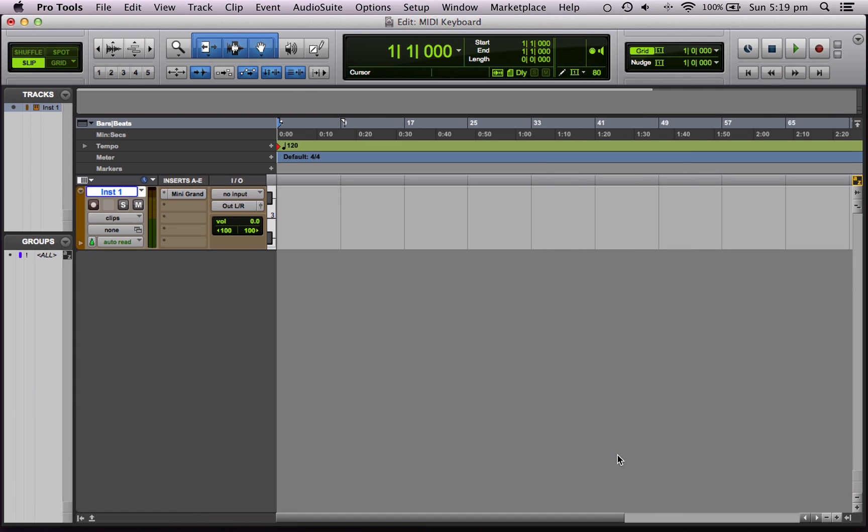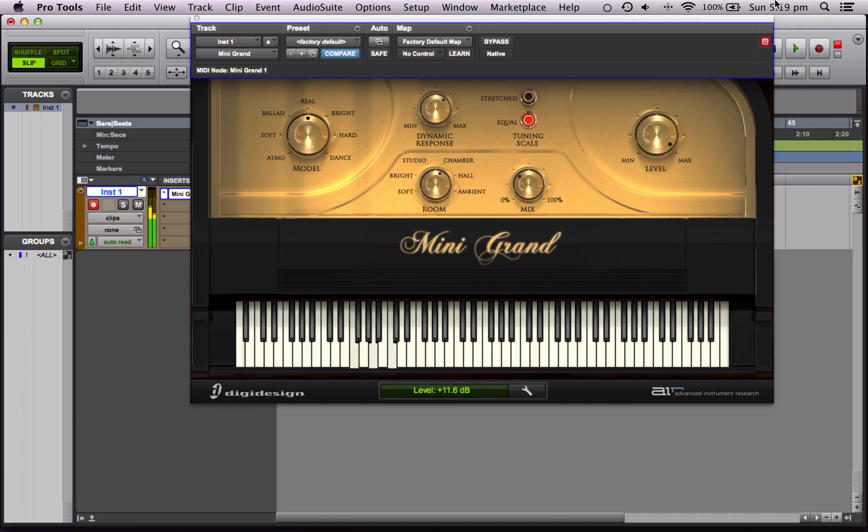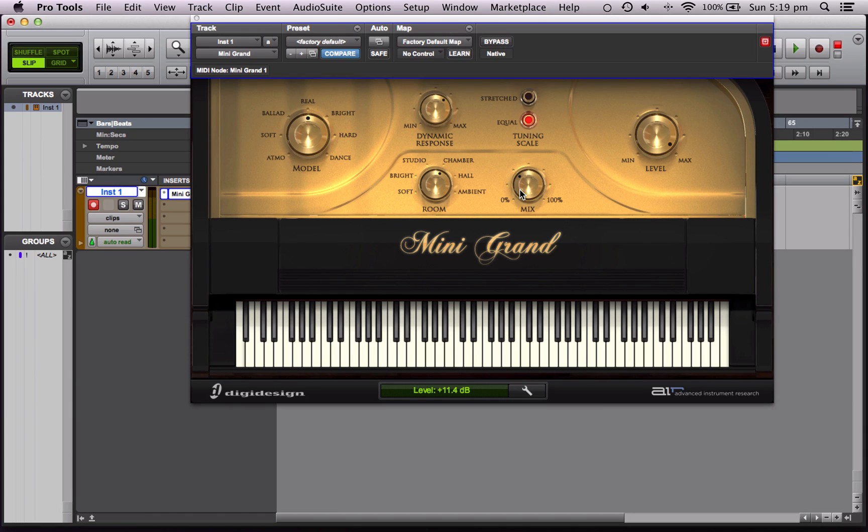Now this is really useful because if we open up the plugin, you can hear that we've still got sound coming out. But I can also control these knobs on the fly from my keyboard because my keyboard has a number of sliders and modulation wheels.